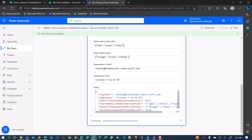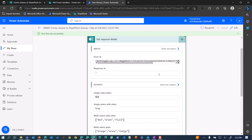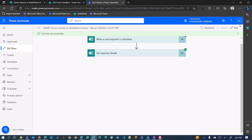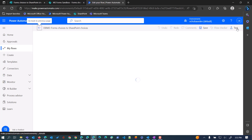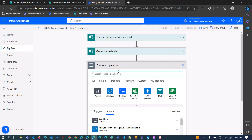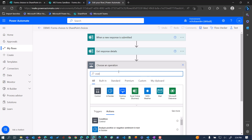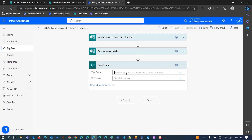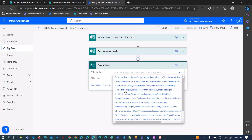If we look further down at the body of our response, we'll see that the array from those multi-select questions has these extra backslashes in there, so we need to do a little bit of cleanup. We're going to use the JSON expression to help us out with that. Let me edit this flow.